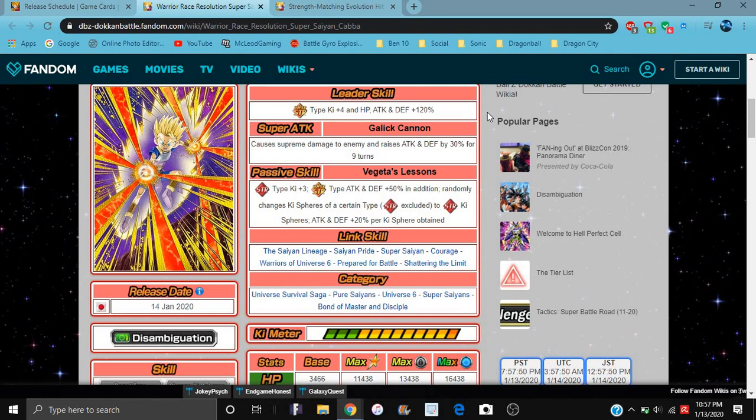So his links are Saiyan Lineage, Saiyan Pride, Super Saiyan, Courage, Warriors of Universe 6, Prepared for Battle, and Shattering the Limit.